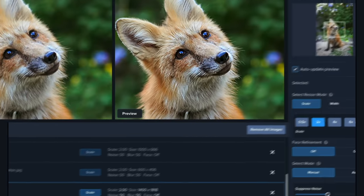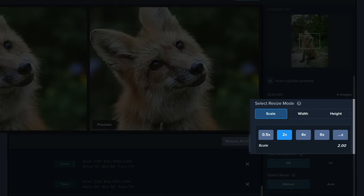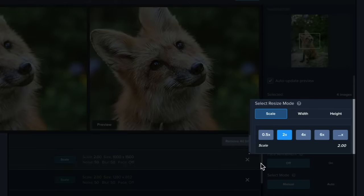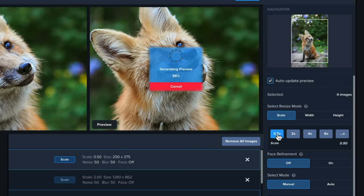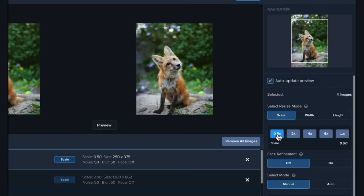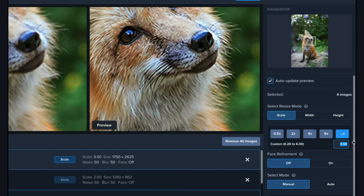You have three different ways to resize your image in Gigapixel. Resize by scale lets you multiply the resolution of your image anywhere from one-half to six times its input size. You can pick one of the predefined scaling values or enter your own.